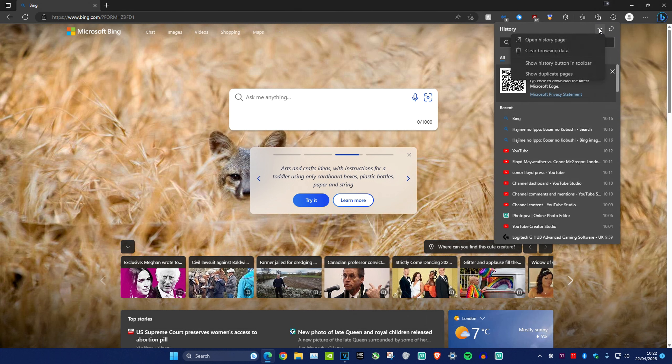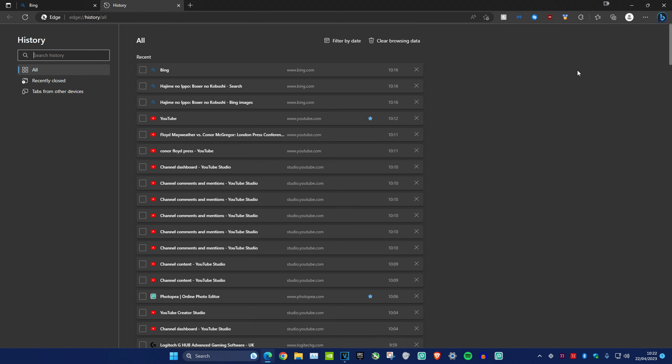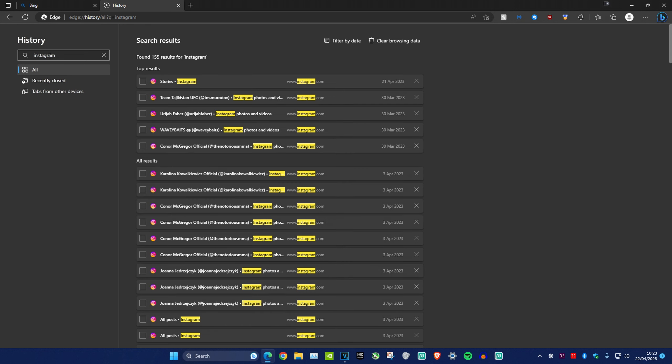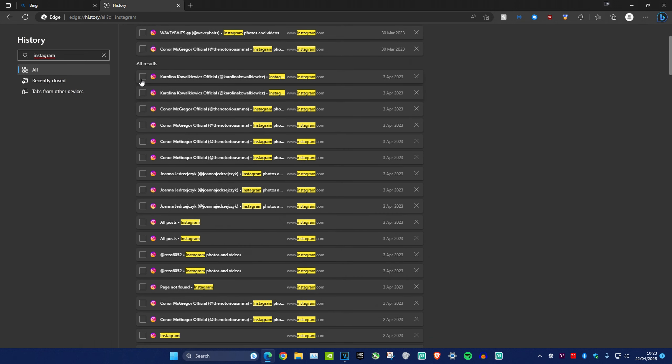Let's say that I want to clear the search history for Instagram. You want to type Instagram over here, and once that pops up, you just want to click anywhere on any history entry.